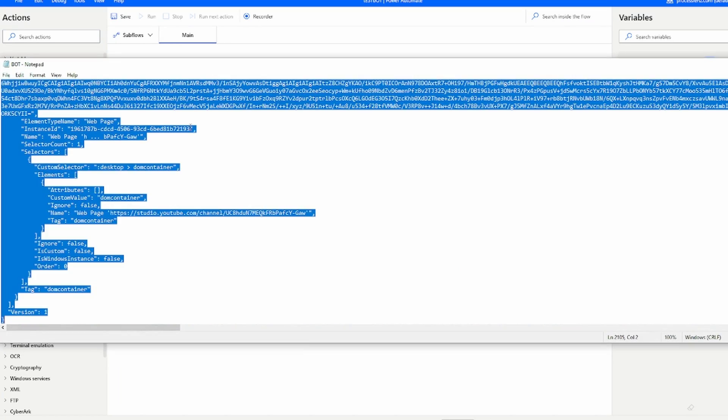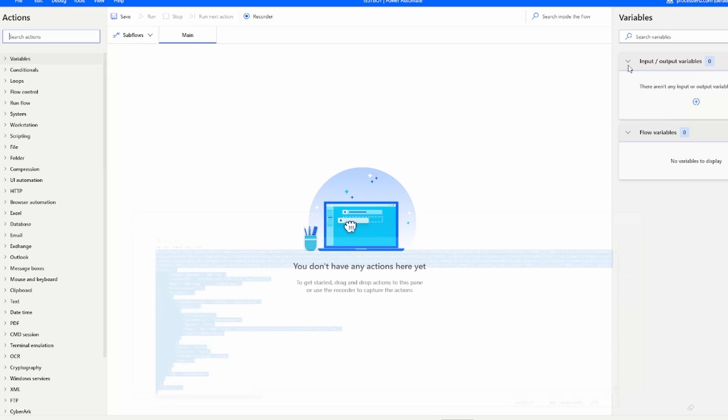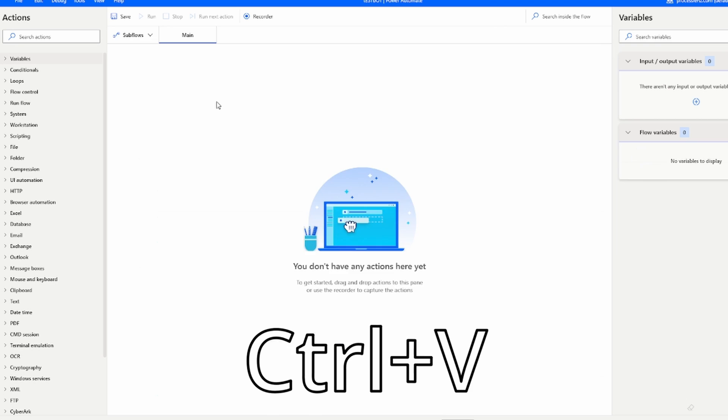Now notice inside of the code we can see all of the different configuration parameters.